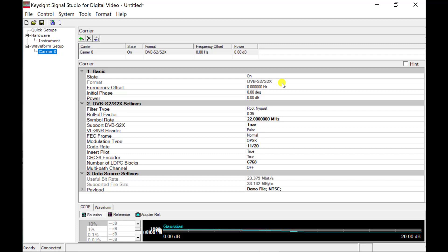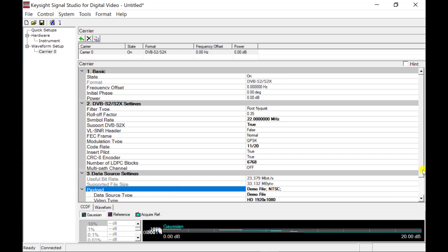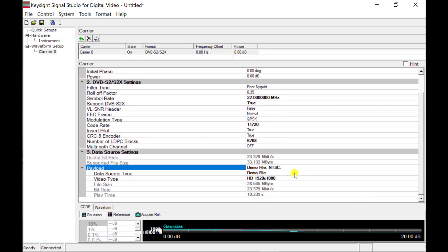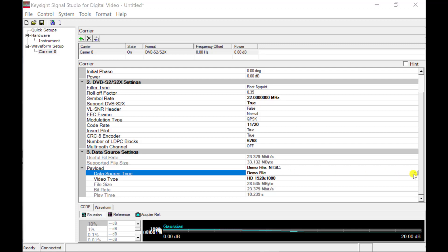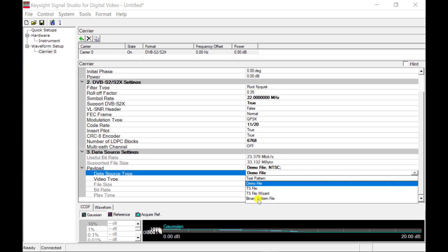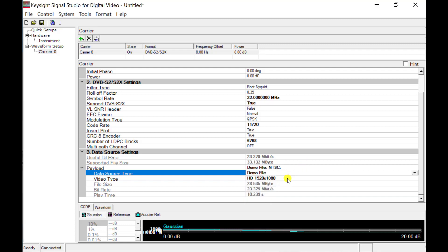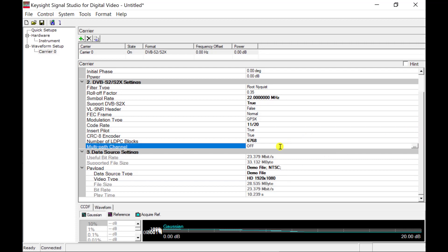You can specify the payload as needed. In N7623C software, it could be a demo file, test pattern, zeros, ones, PN sequence, or a TS file provided by the customer. You can also add multipath, symbol error, or frequency error as impairment testing. Now it's ready to generate and download the DVB-S2X signal into the connected Keysight X-Series signal generator.